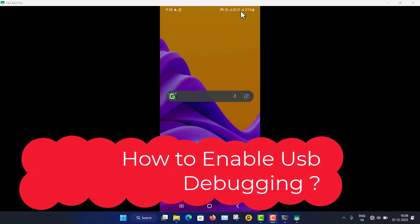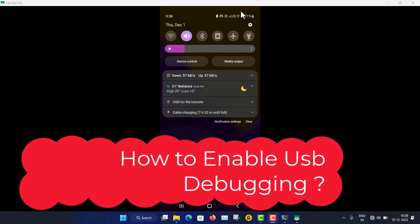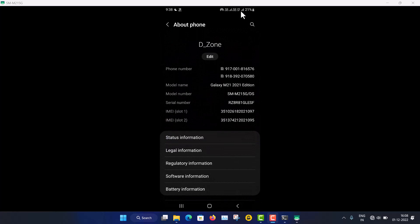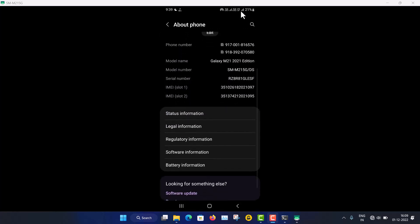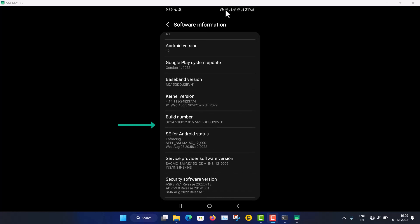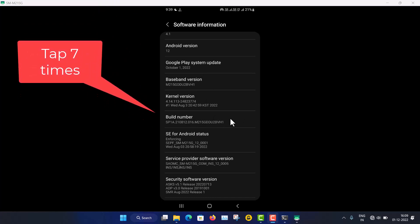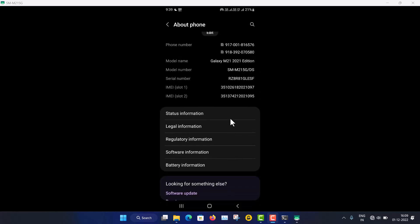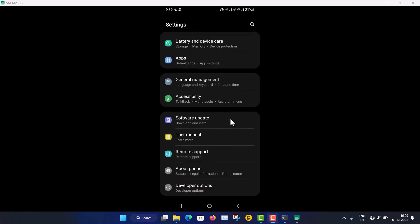Now I'll show you how to enable USB Debugging. I'm using my Samsung phone. Go to Settings, then About Phone, then Software Information. You'll see a Build Number. You have to tap the Build Number seven times to enable Developer Options. Then a Developer Options menu will be turned on.